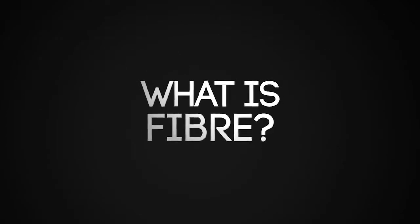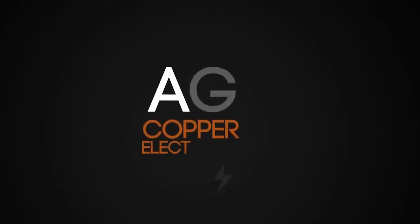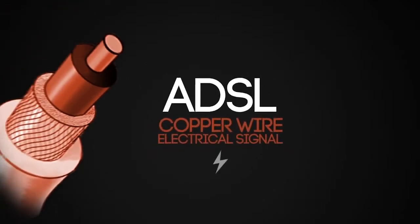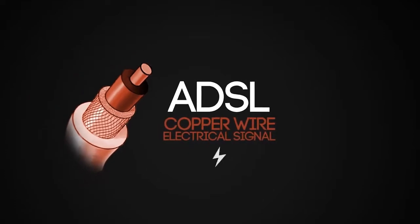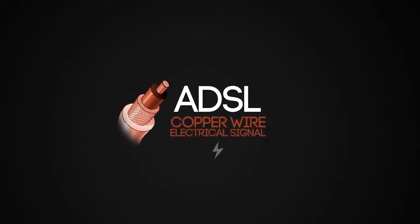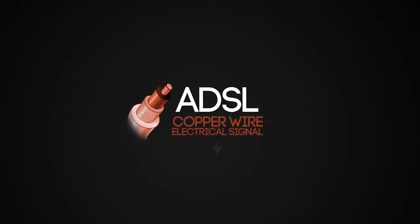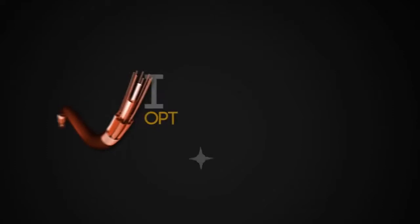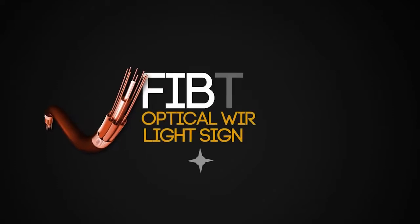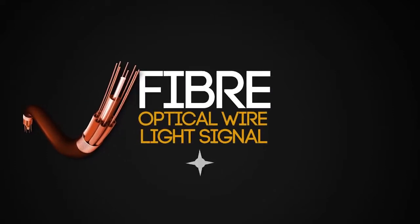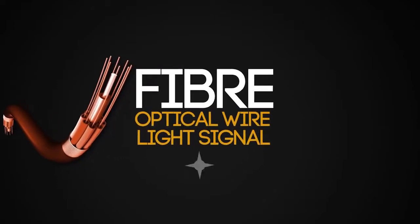What is fiber? Most broadband in New Zealand is ADSL, which sends internet signals over the same copper wires used for phone calls. Fiber uses light rather than electricity to transmit data, providing an instant speed boost.